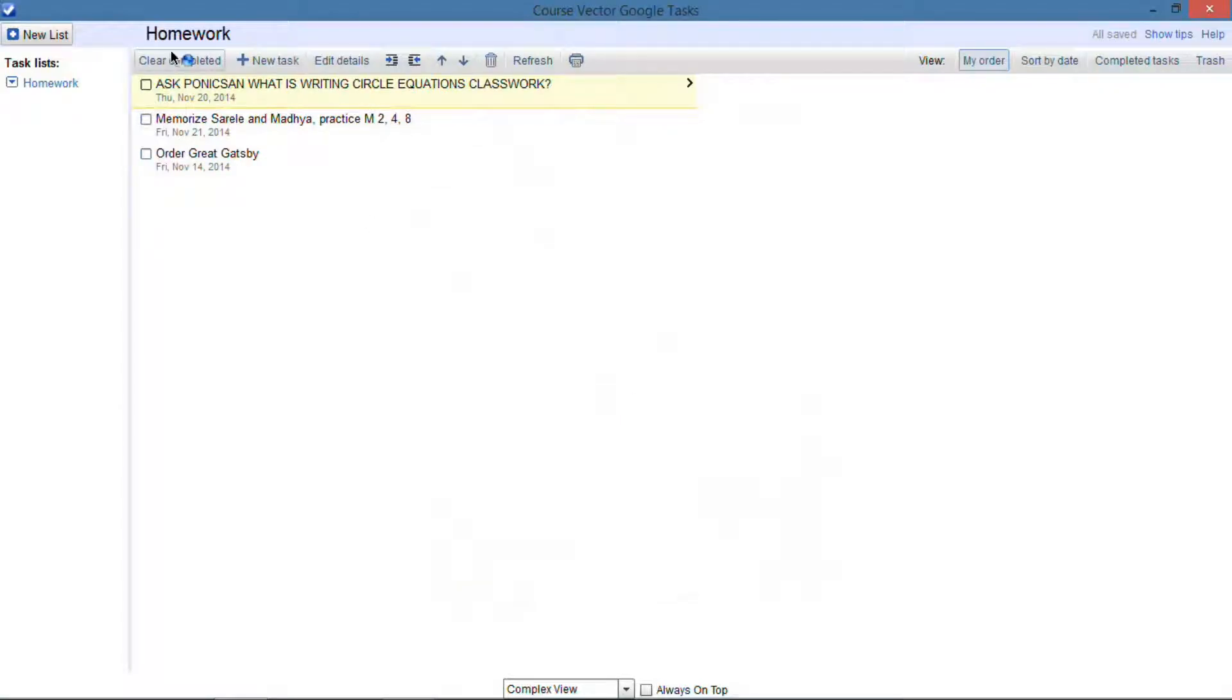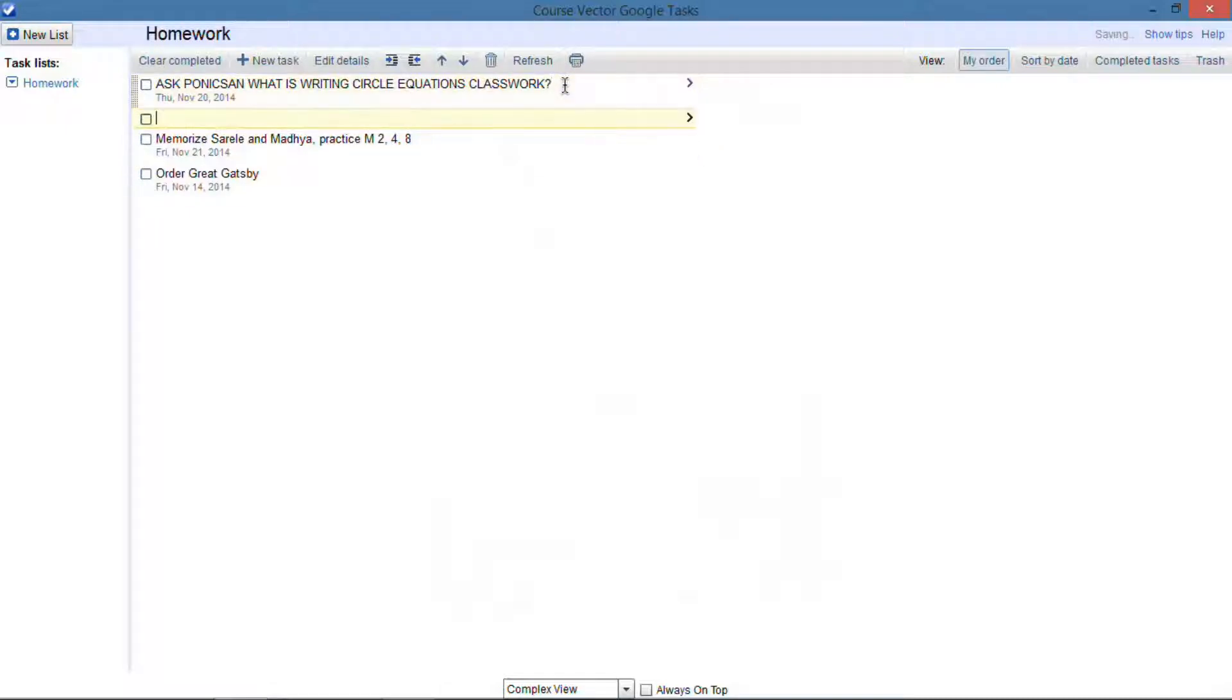Hey guys, this is GTSS here, and I want to go over what I think is the best Google task client for your computer, and that's called Course Vector.